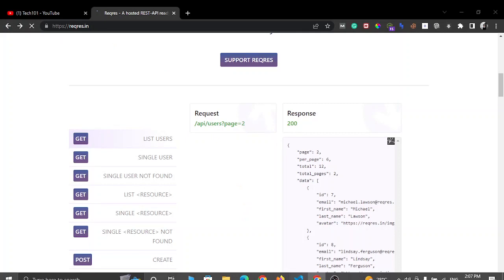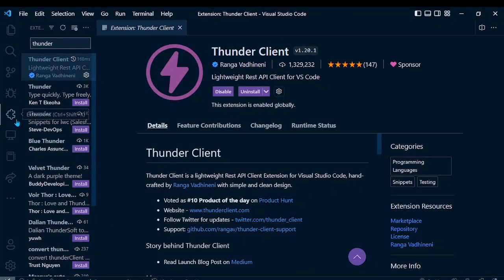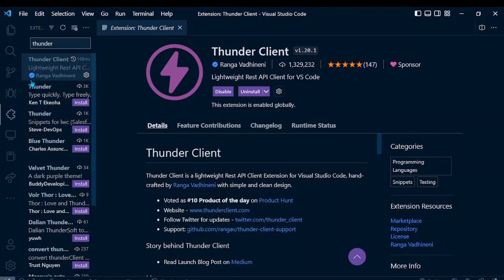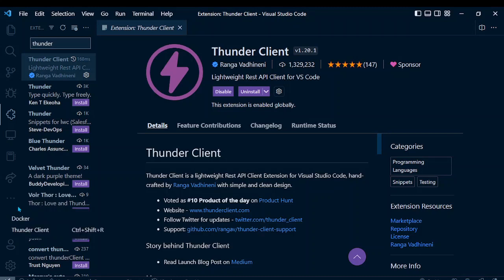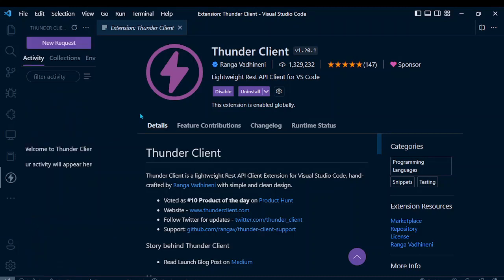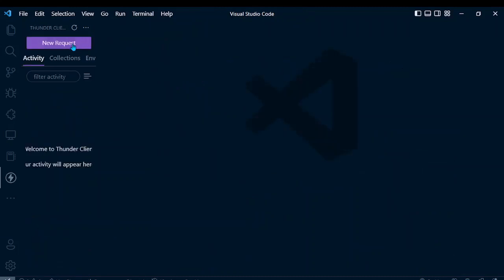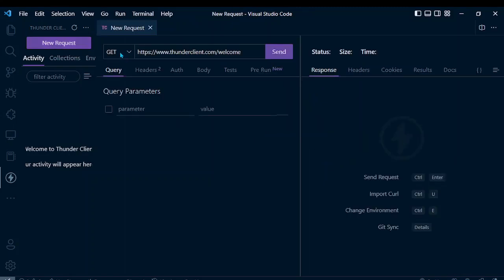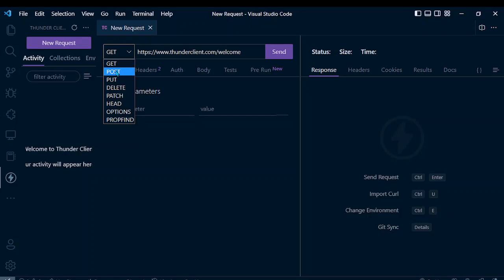Come back to the left-hand section, click on the three dots, and here you can see the option for Thunder Client. Click there, and here you can see an option to make a new request. Click on it.